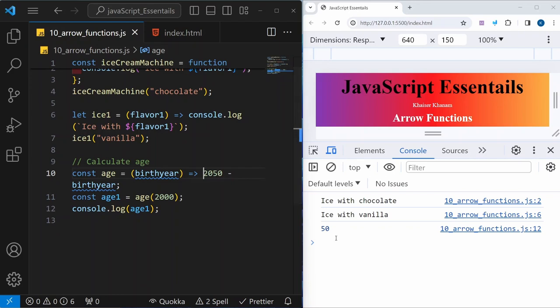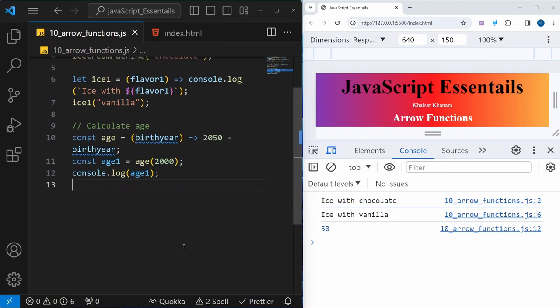If you have only one line of operation, you don't need curly braces and you don't need to write return — you will get the result directly. If you have already started your React journey, you will see arrow functions are used a lot for one-liner operations. Now let's look at passing multiple parameters.